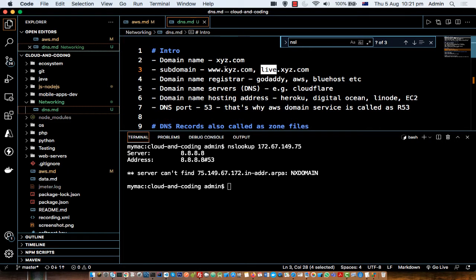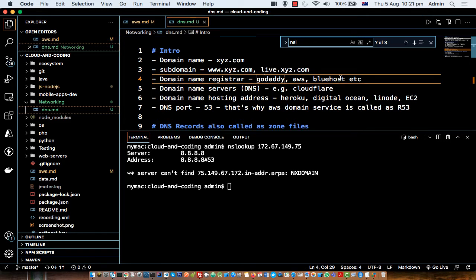When you buy a domain, you have to register it with a registrar. Some of the popular registrars are GoDaddy, AWS, and Bluehost. Whenever you want to buy or register your domain name, you go to these websites and buy your domain name — provided it is available. Most domain names have already been taken, so it can be difficult to find one.